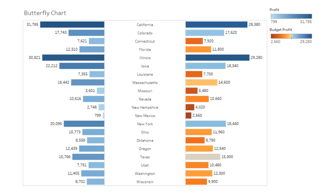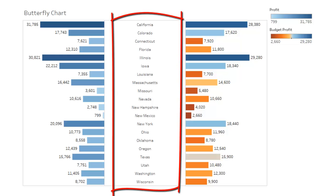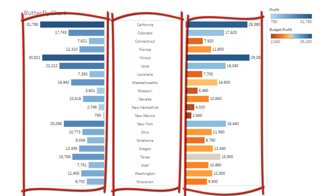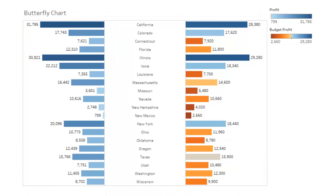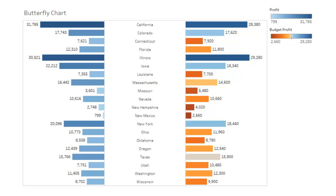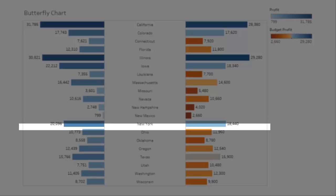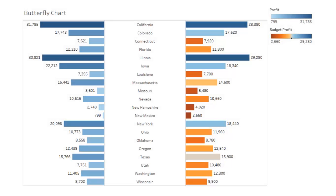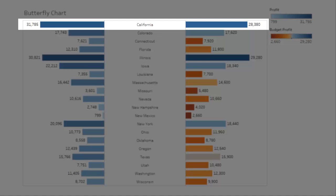Let's analyze this butterfly chart that displays a comparison of profit and budget profit for each state. The data we are using today is from the sample coffee chain data source. We have the state dimension on the x-axis and the profit and budget profit measures on the y-axis, with profit on the left hand side and budget profit on the right hand side of the data labels. To identify the two measures we're using two different color palettes. Using this view you can easily compare profit and budget profit for each state. For example, California has generated profit around 31K whereas budget profit is around 28K.